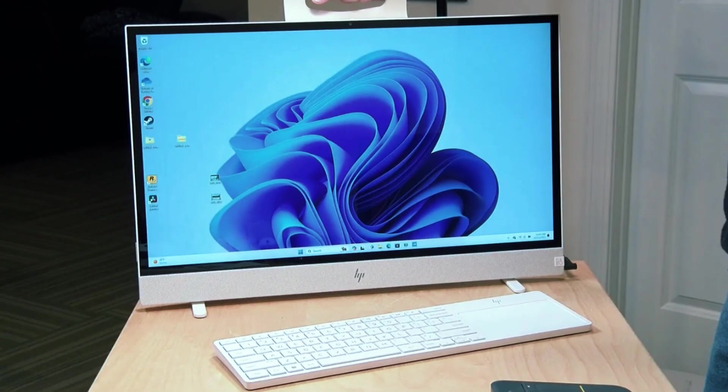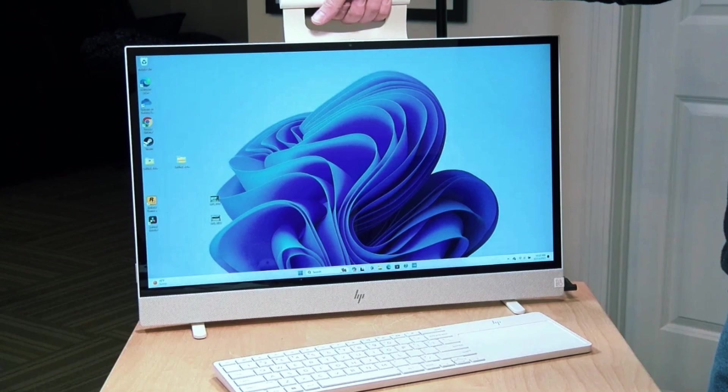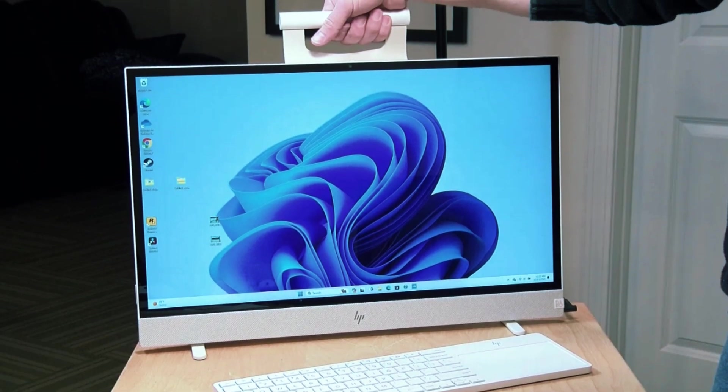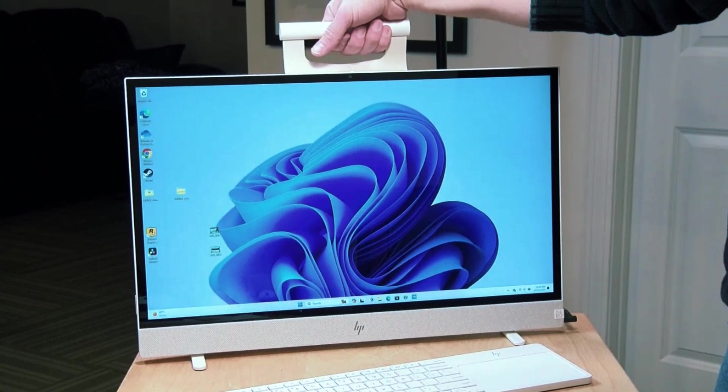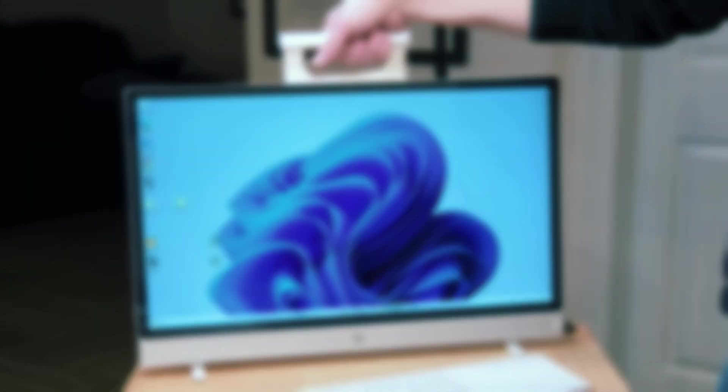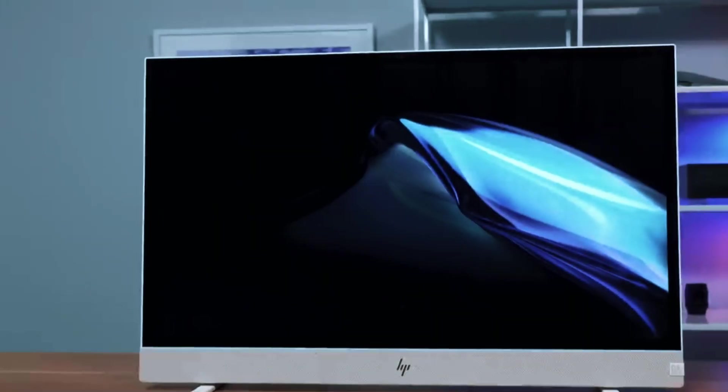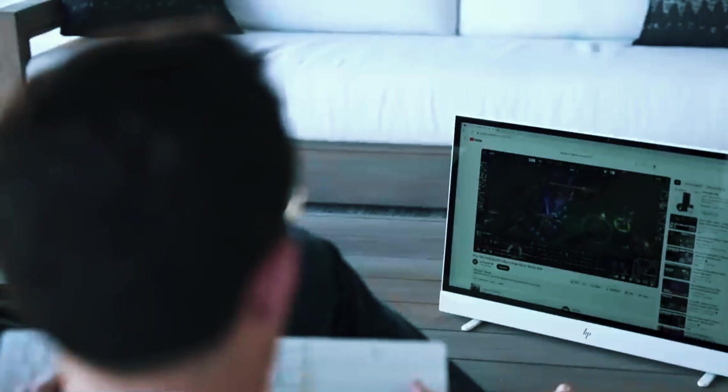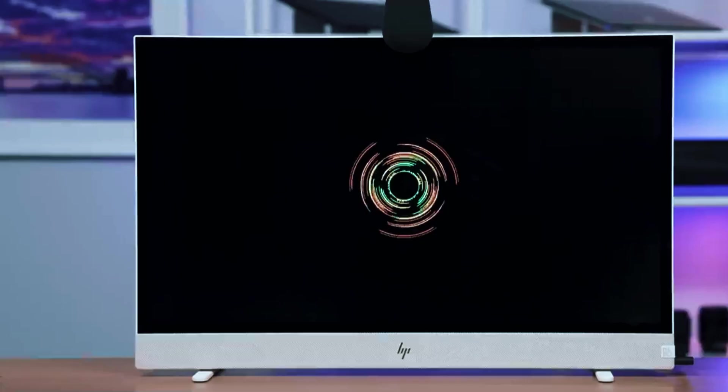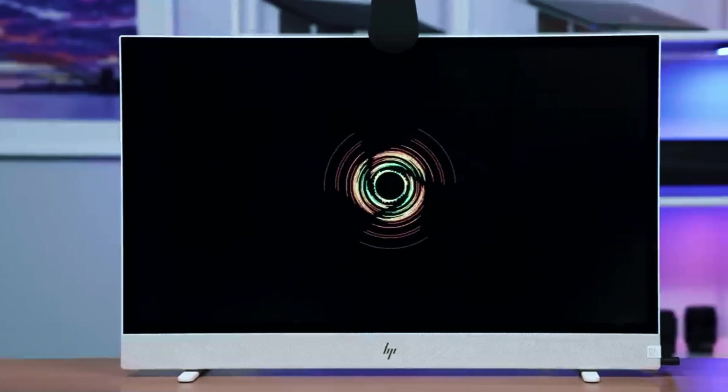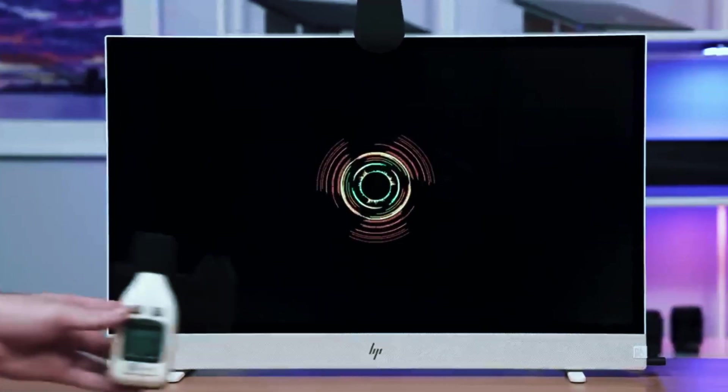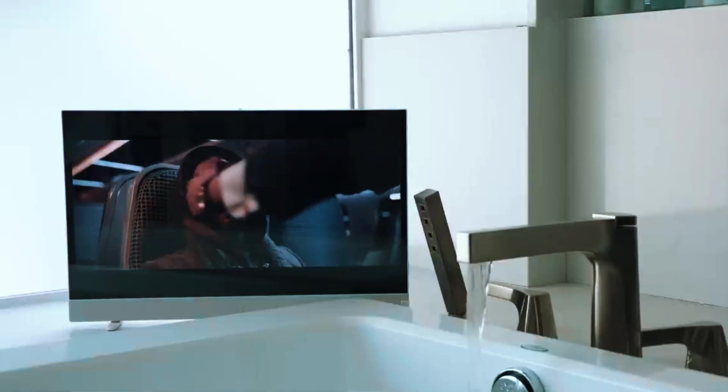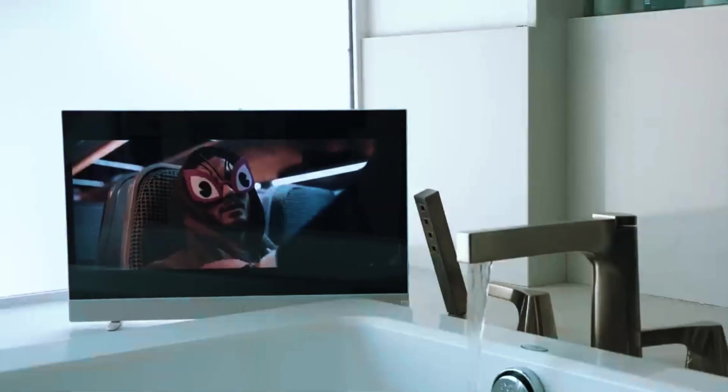The only notable drawback is the lack of a dedicated GPU, which limits its performance for gaming and graphics-intensive tasks. However, for those looking for a stylish, user-friendly, and practical desktop, the HP Envy Move is a top choice that balances performance and portability in one elegant package.